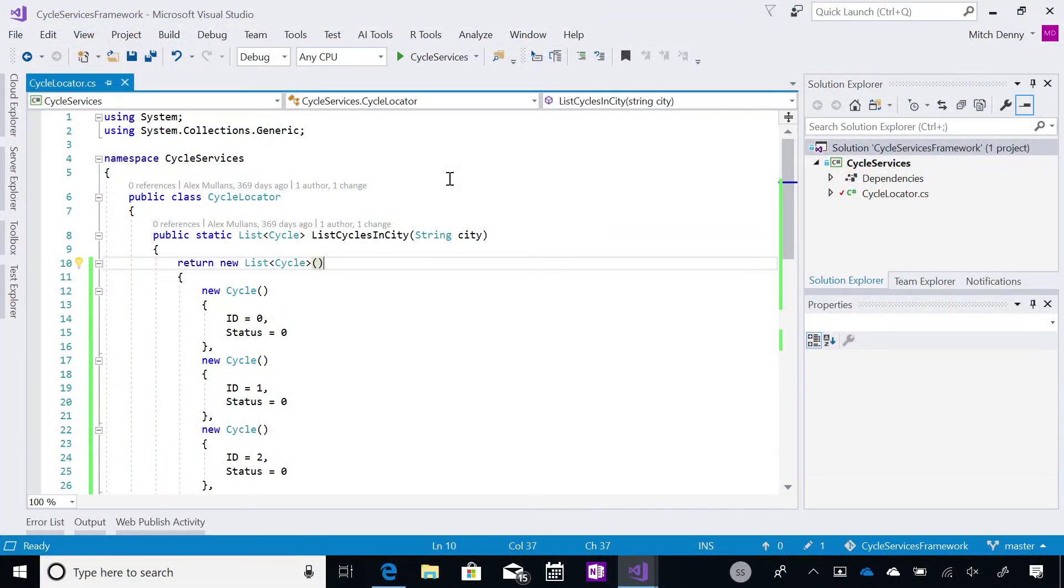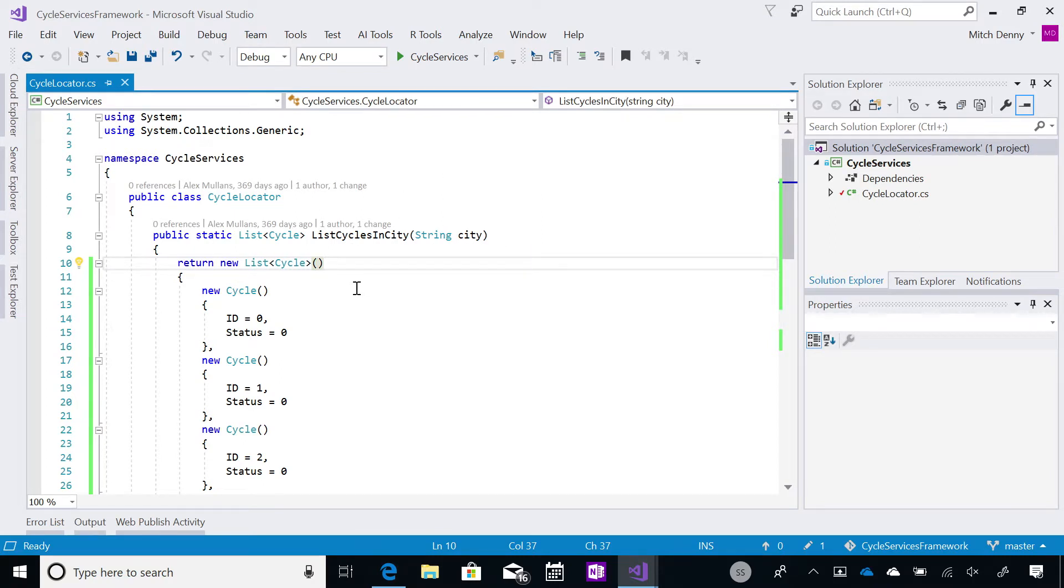Okay. So what I've got on the screen here is a really simple class library. Just a little bit of code here. The code itself isn't that important. And what I want to do is share this code with other people within my organization. This is a really cool library that I want to share.